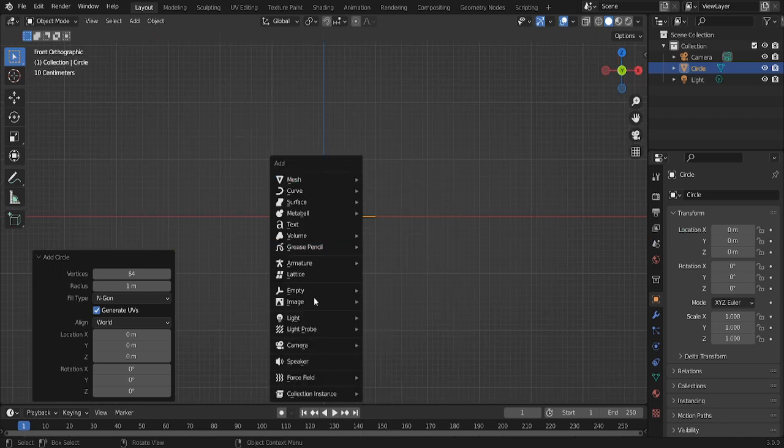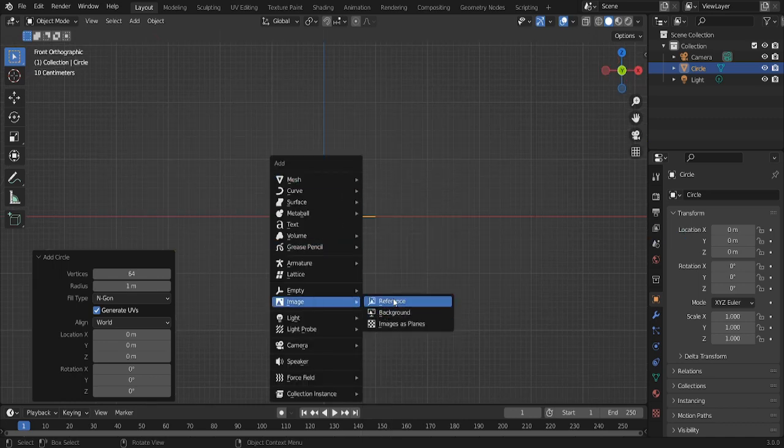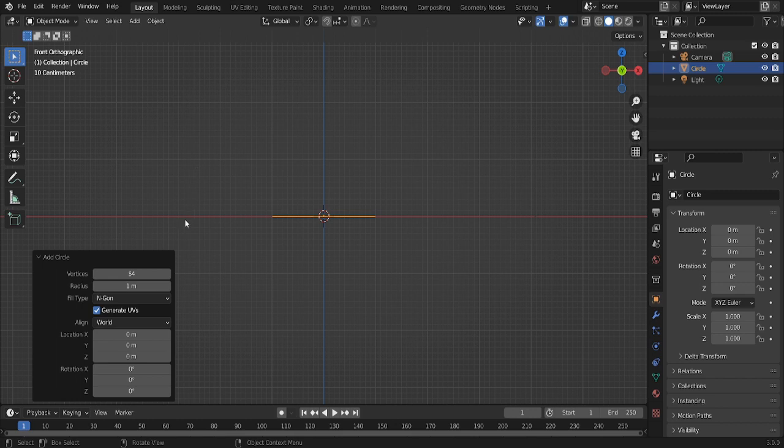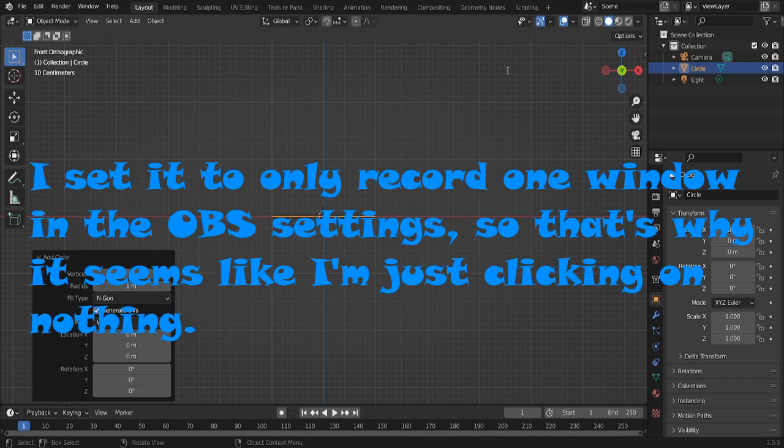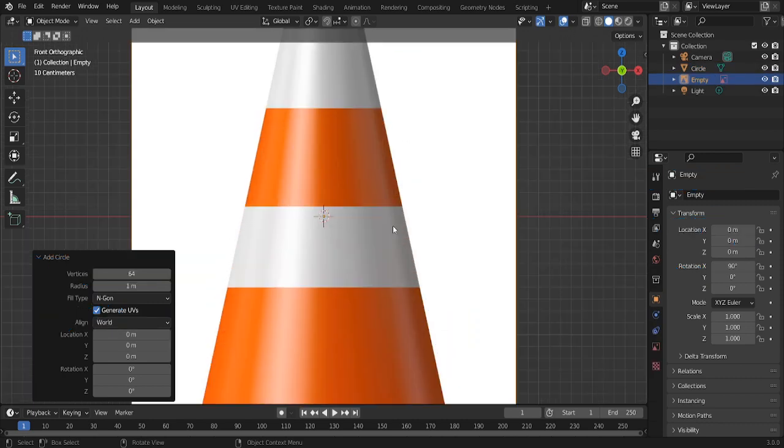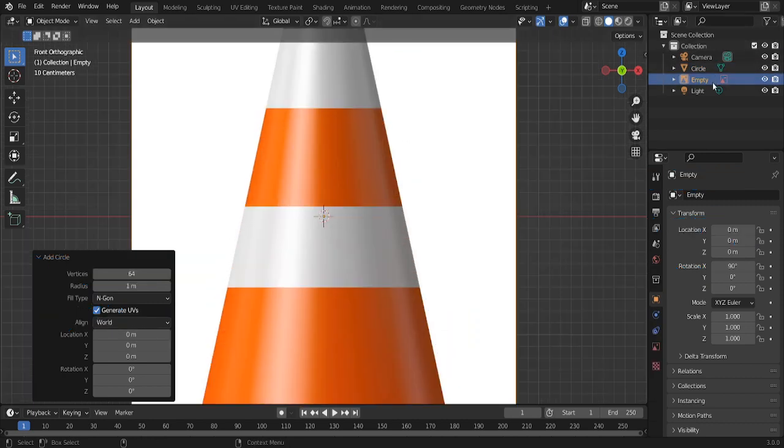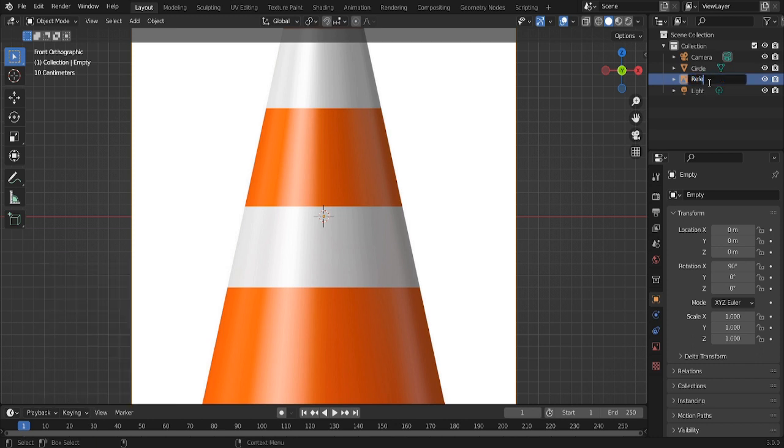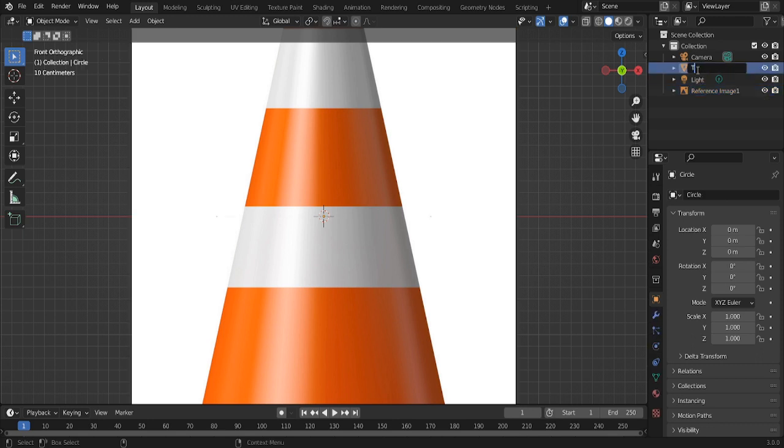So next, add in a reference image. Just name that something like reference image 1, and name that traffic cone.